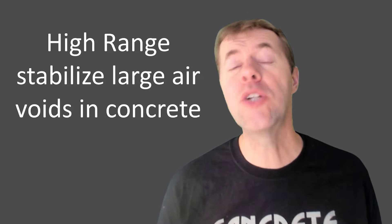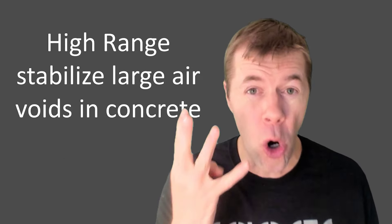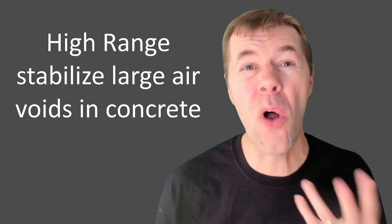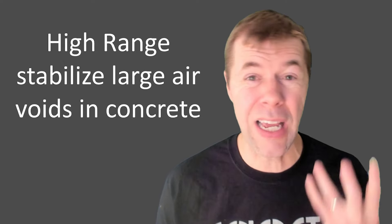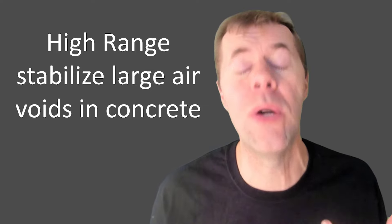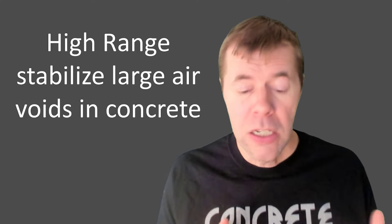High-range water reducers, the comb-shaped molecules, often stabilize large air voids. That's like entrapped air, and you don't even know it sometimes.